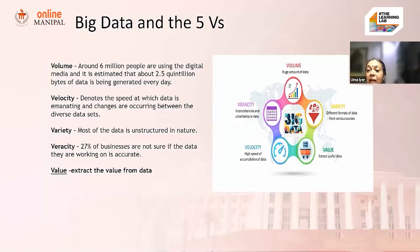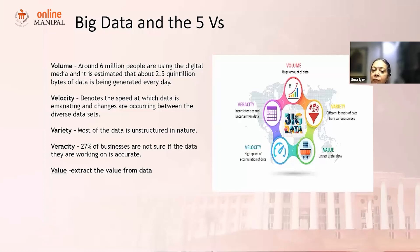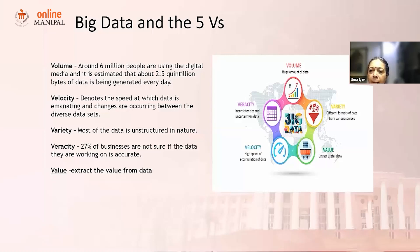Veracity. These last two V's are the two newbies that have been added, because veracity — you remember I spoke about the fact that data is not clean, it's not clear. Verifying that the data is accurate is a critical portion, and almost 27% of businesses are not sure if the data they're working on is accurate. For example, when we create an account, we sometimes give wrong or incomplete information. In India, we have the problem that names are spelled differently — a Sangeeta can be spelled S-A-N-G-E-T-H-A or without the H. Similarly, places have different spellings.